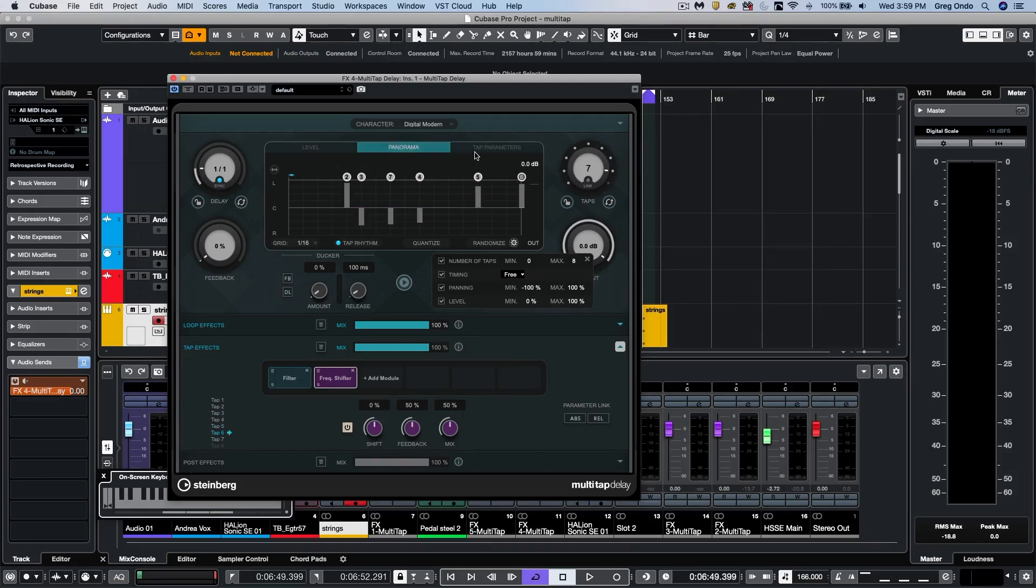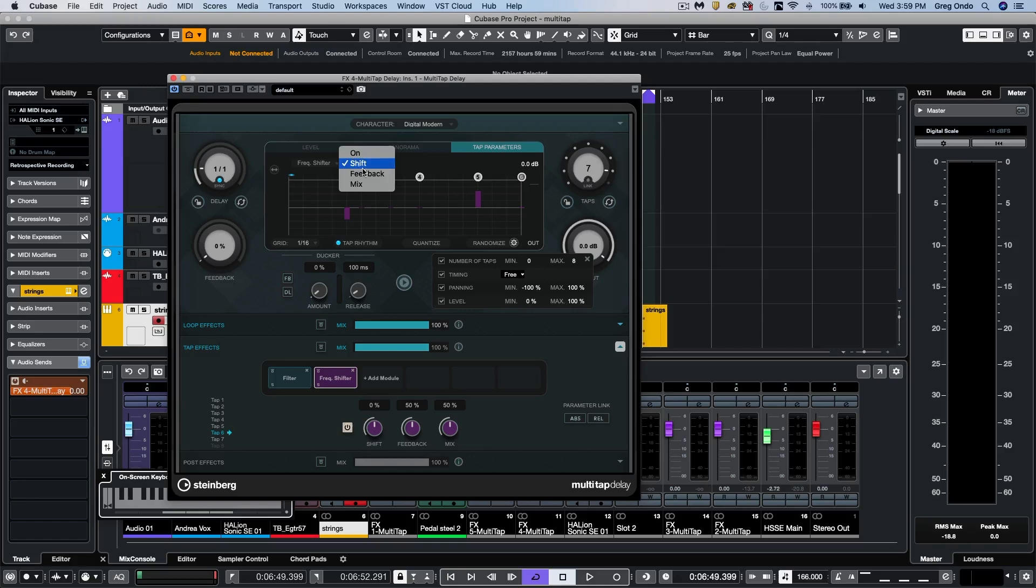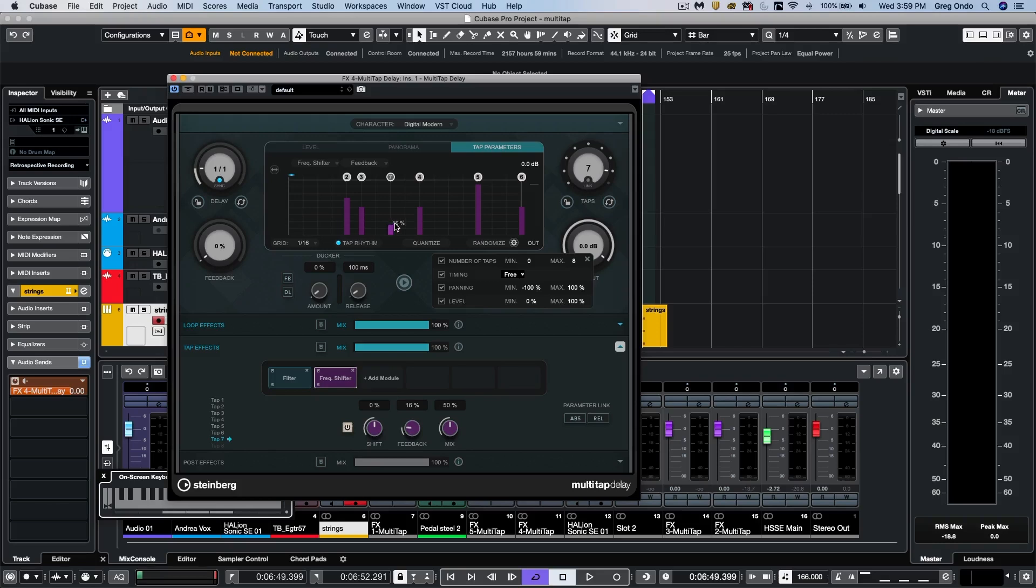Now, at the top, we also have our tap parameters. So if we wanted to choose our different functions here, we could say within our frequency shifter, we can now adjust different parameters. So I could adjust these individually.